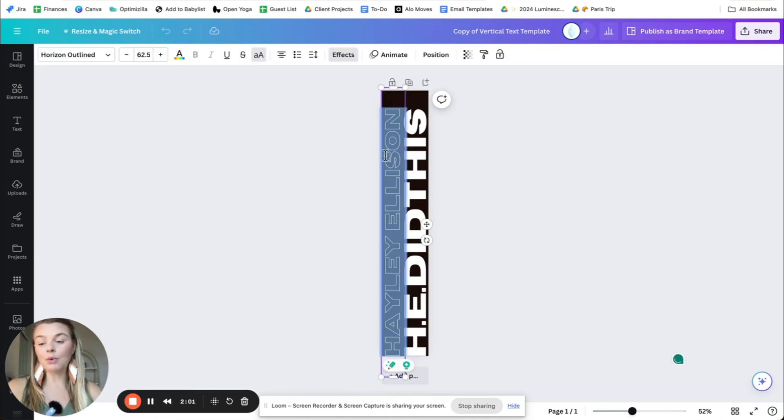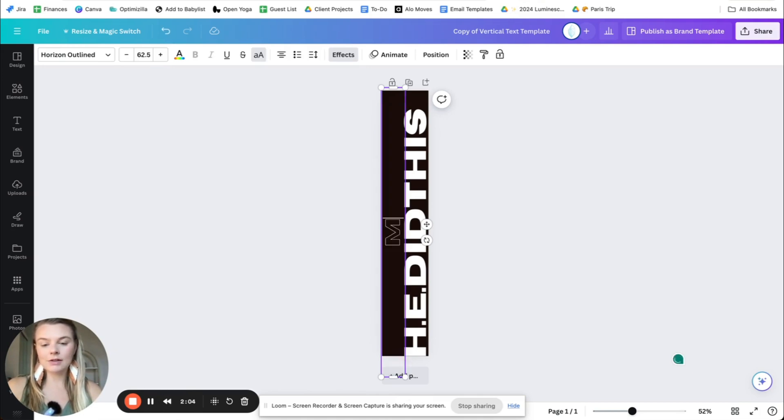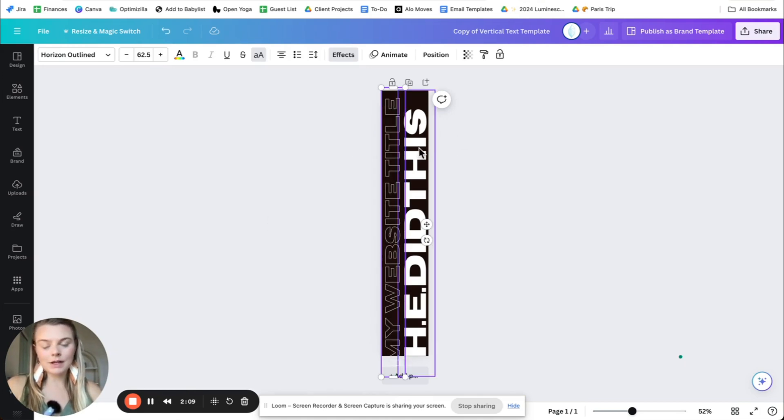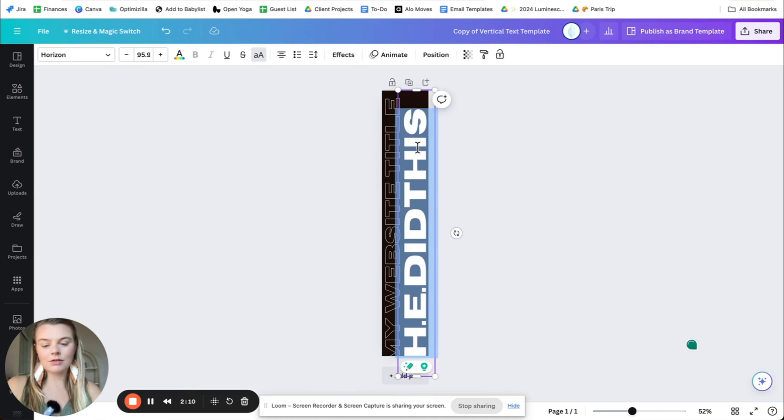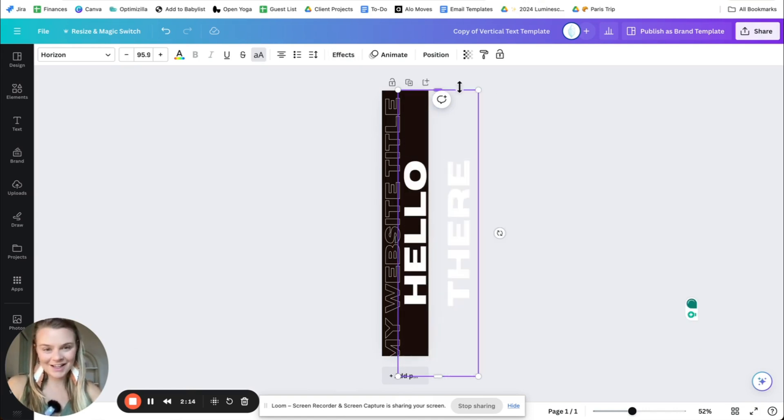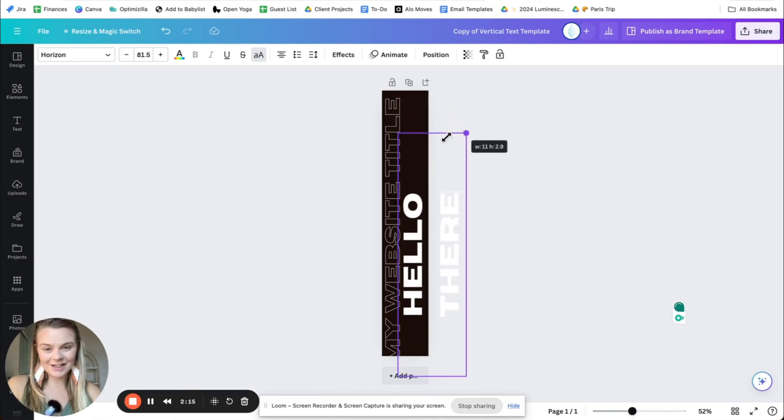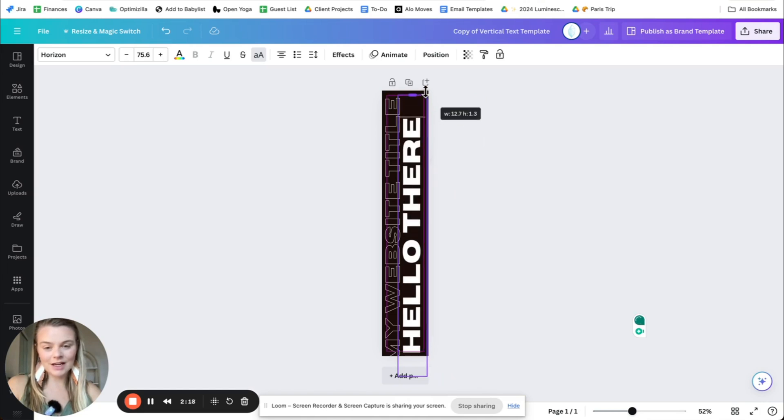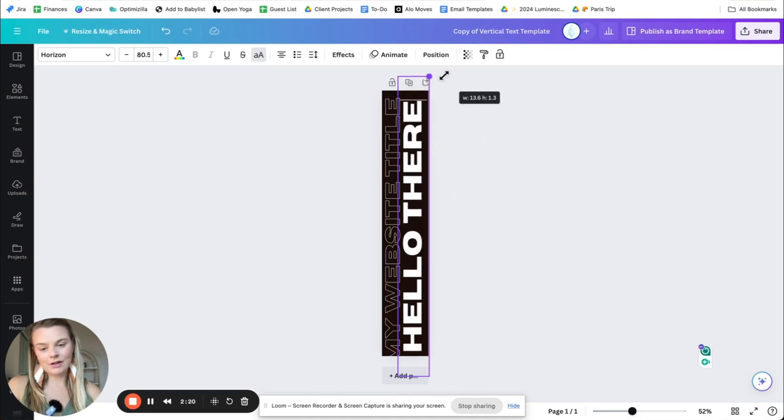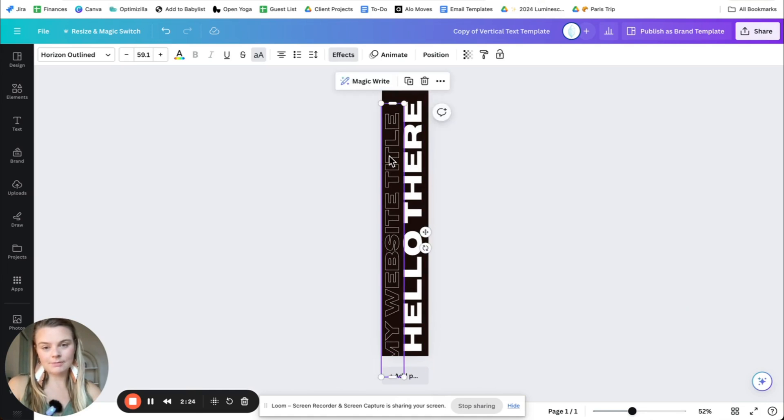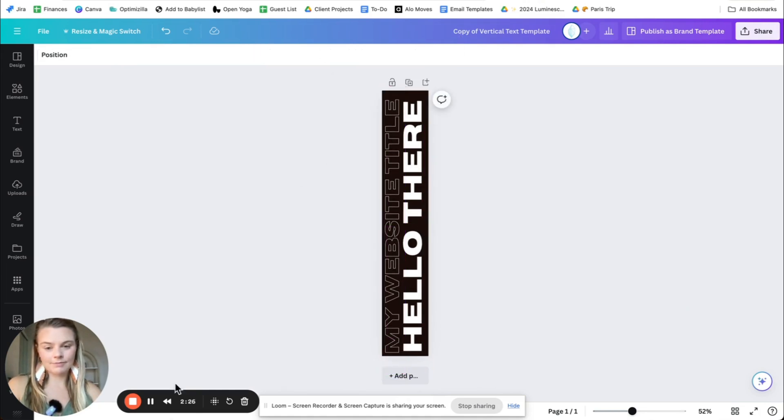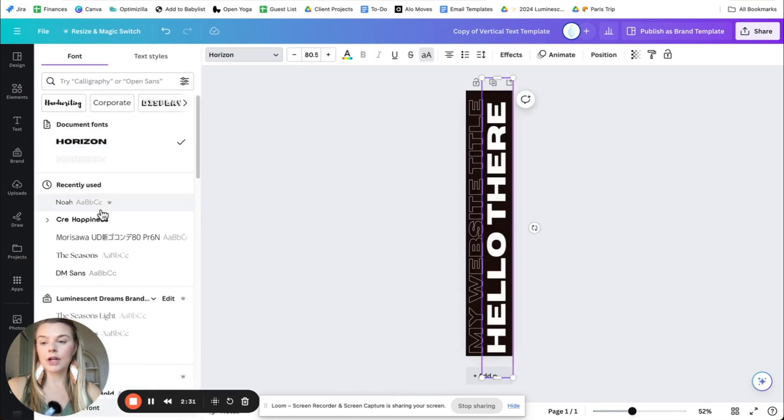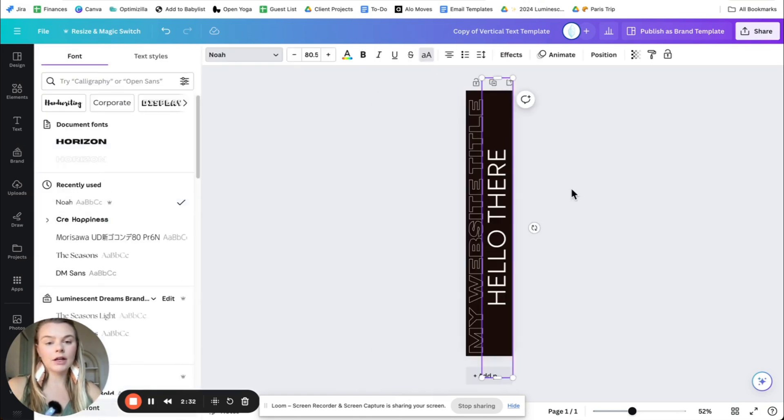You could either just double click on the words here and customize it to your needs. My website title, hello there. And yeah, scale things as needed to fit the proportions. From here also, you could just click on text and change the font.